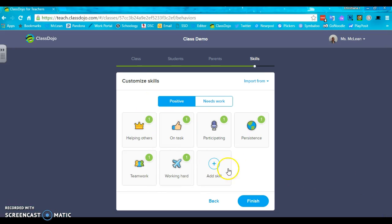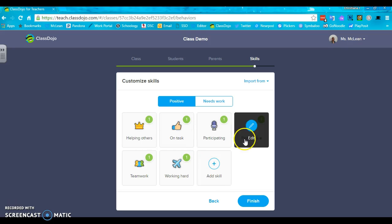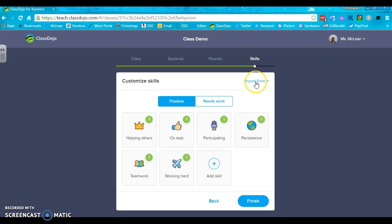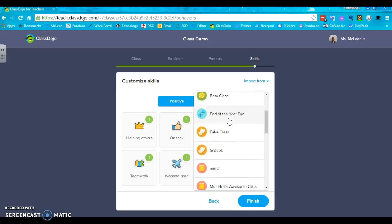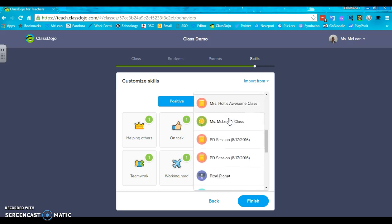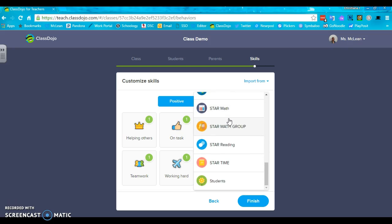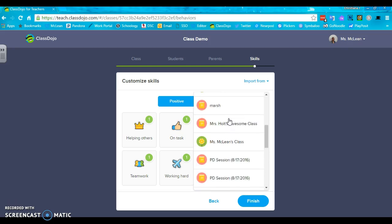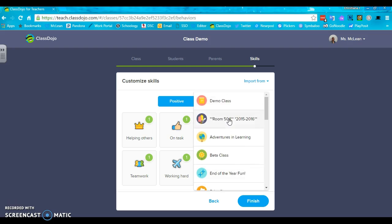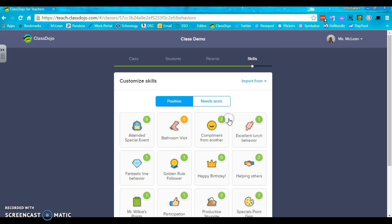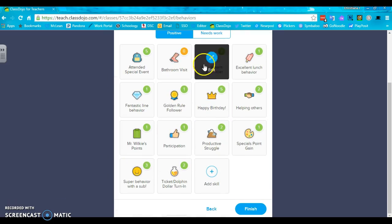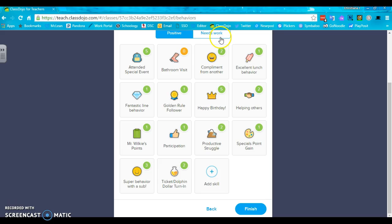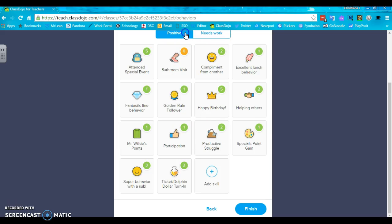And now I'm going to customize my skills. They already give you some basic skills to work with and they're really good ones or you can import them from a previous class. So if I wanted to do that, it's going to be similar to what I've done in the past. So I might pull from last year's and you can see I have all of these old ones already now popped up. Now I have less editing to do.